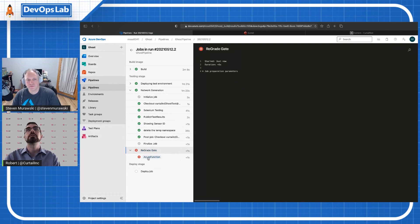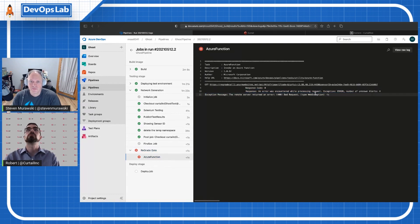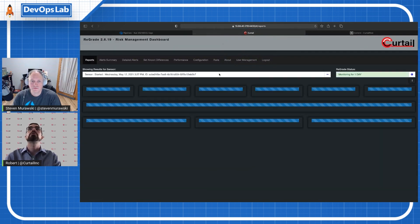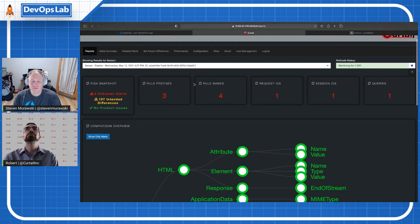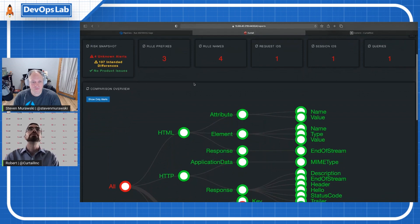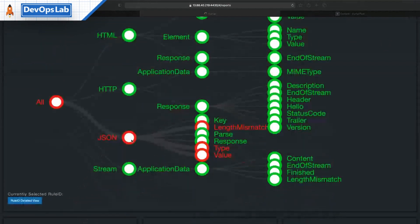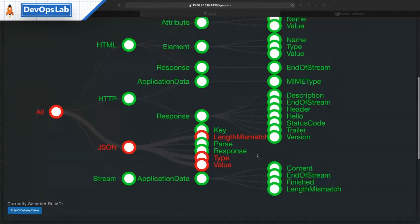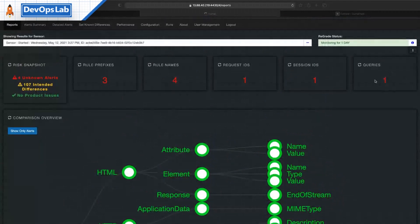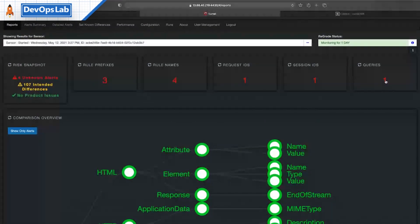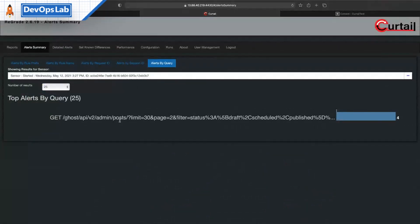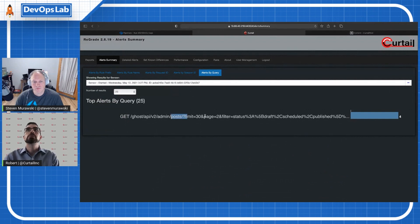We can actually see that the Regrade gate did fail. There were four unknown alerts, so it did not deploy. If we go to our graphical user interface, we can see the test run associated with what just happened. There were a number of differences marked as intended based on the developers that got automatically filtered out, and there were four unknown alerts. The differences were in the JSON bodies that came back from some response, and all of those unknown differences happened on a single HTTP request.